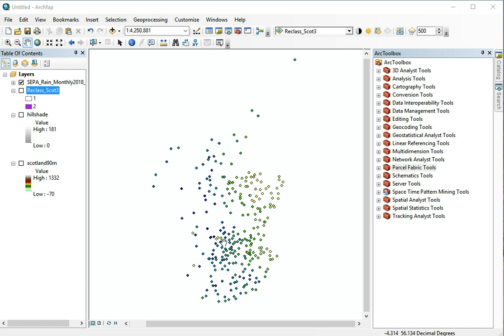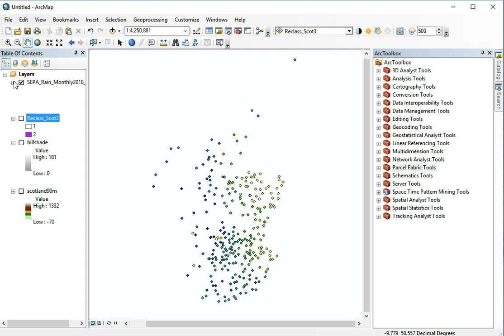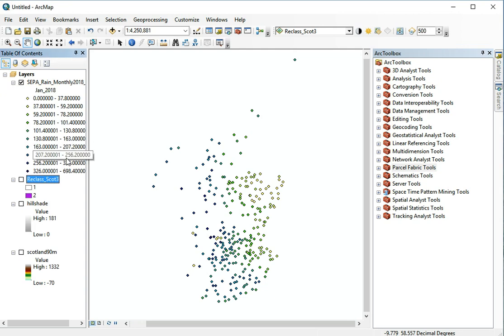So it's the rainfall that fell over the entire month of January 2018 and in blue we see areas of high rainfall and in yellow we see areas of low rainfall. Let's just look at the legend so here you can see the scale.